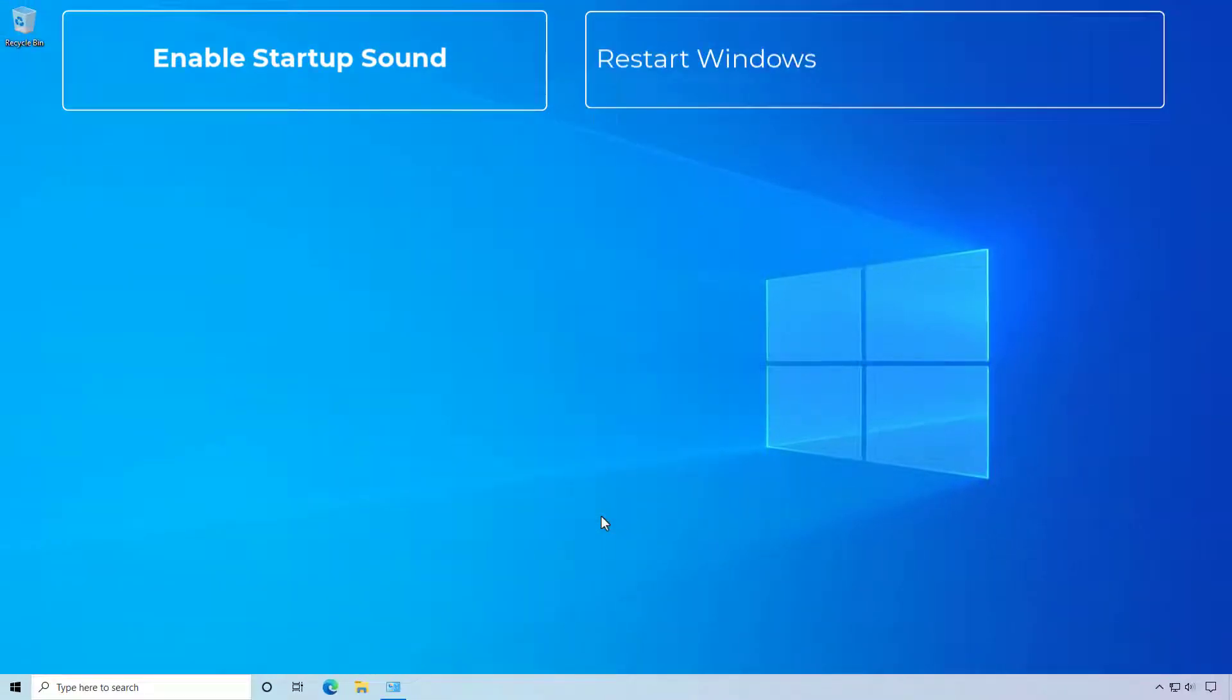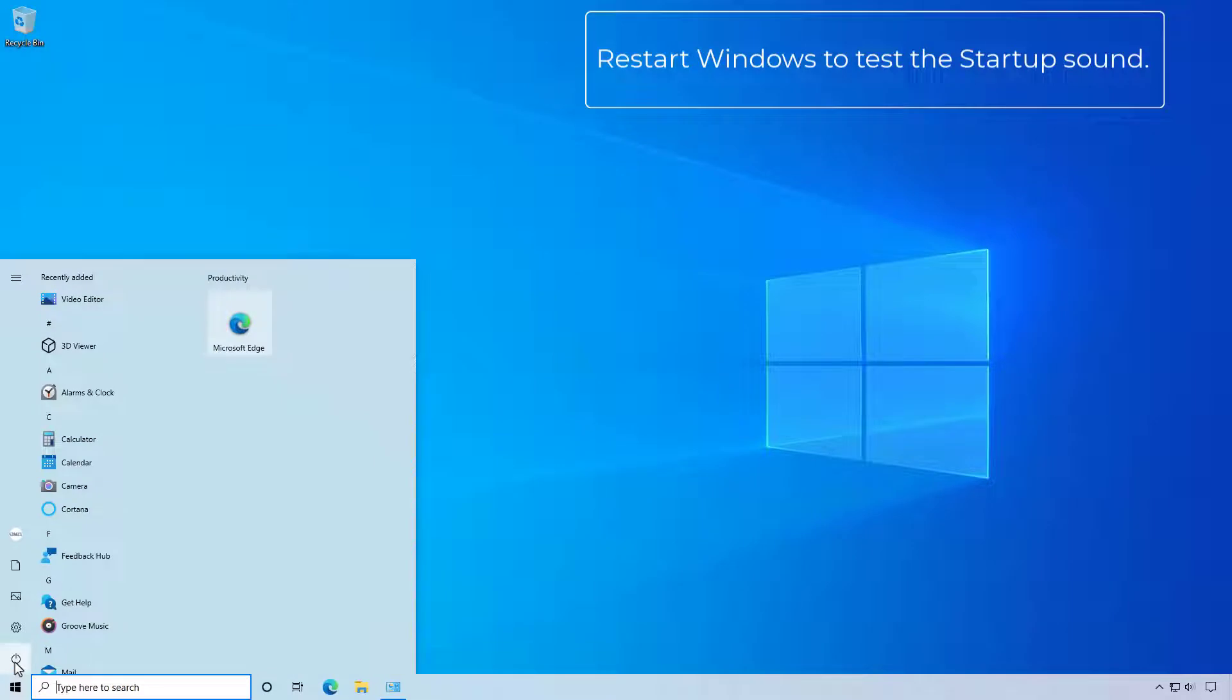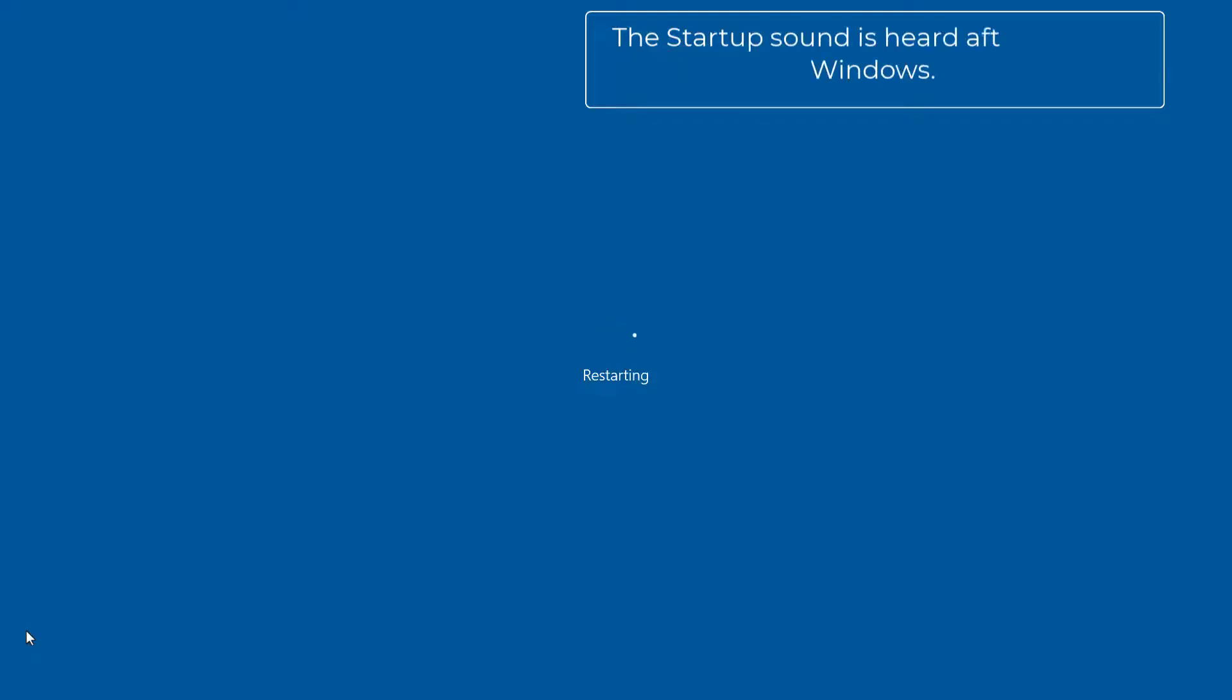Restart Windows to test the startup sound. The startup sound is heard after starting Windows.